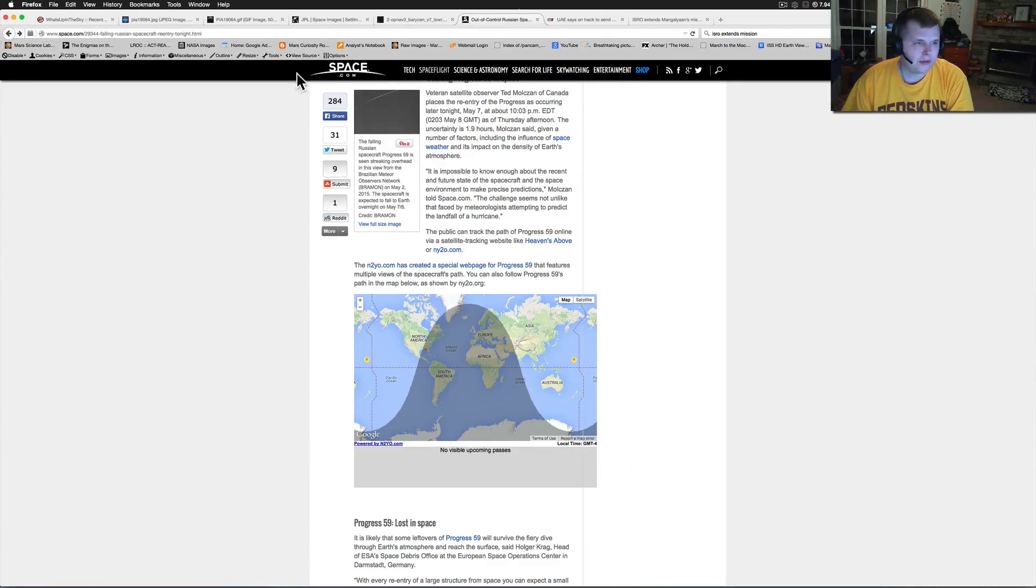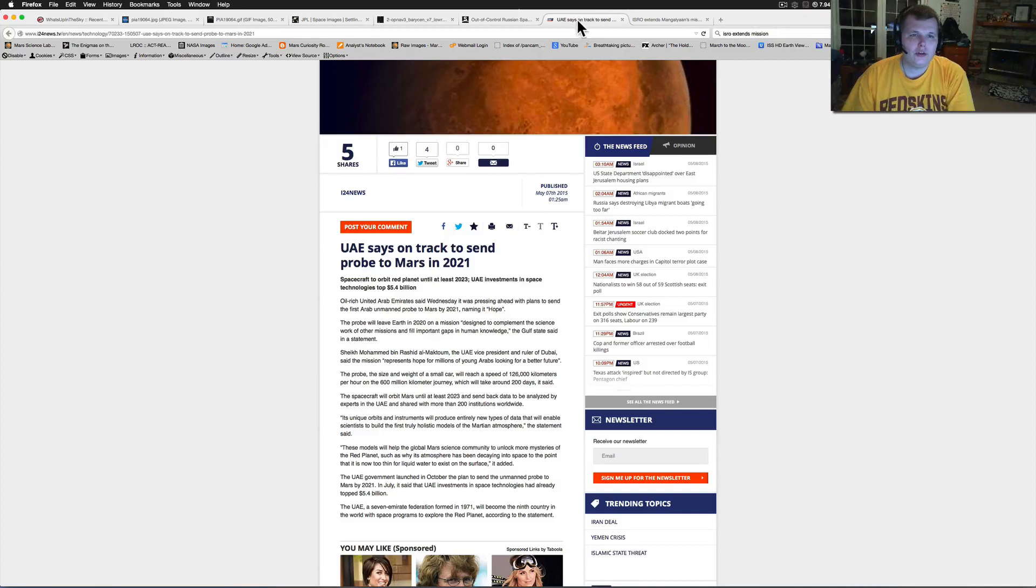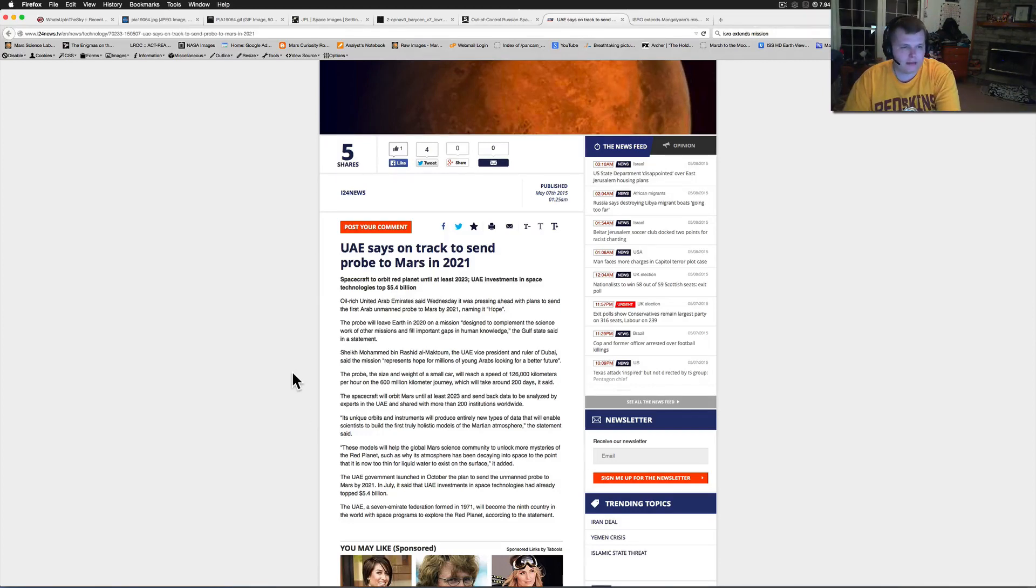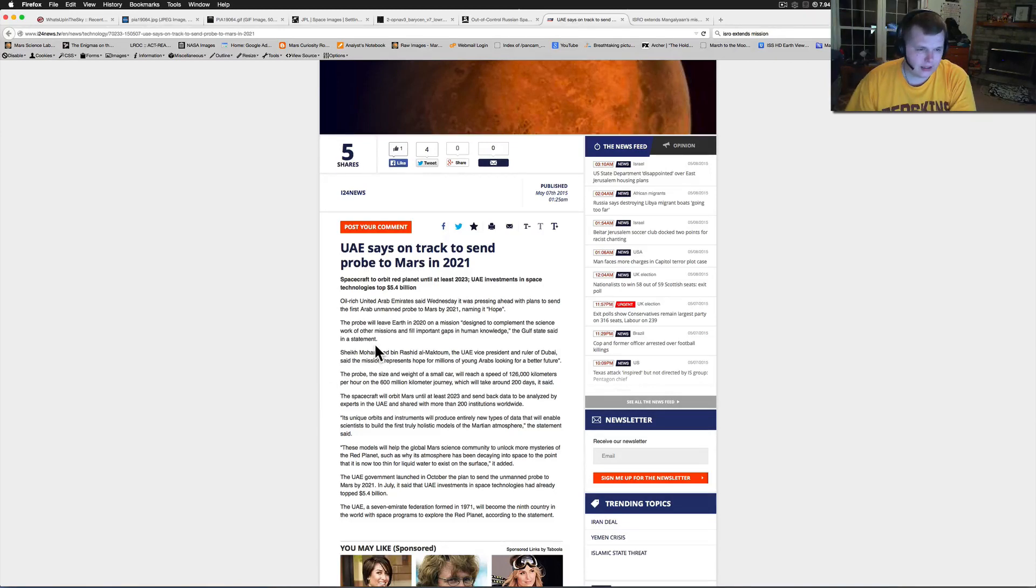Euro AE, the United Arab Emirates, says it's on track to send a probe to Mars in 2021.